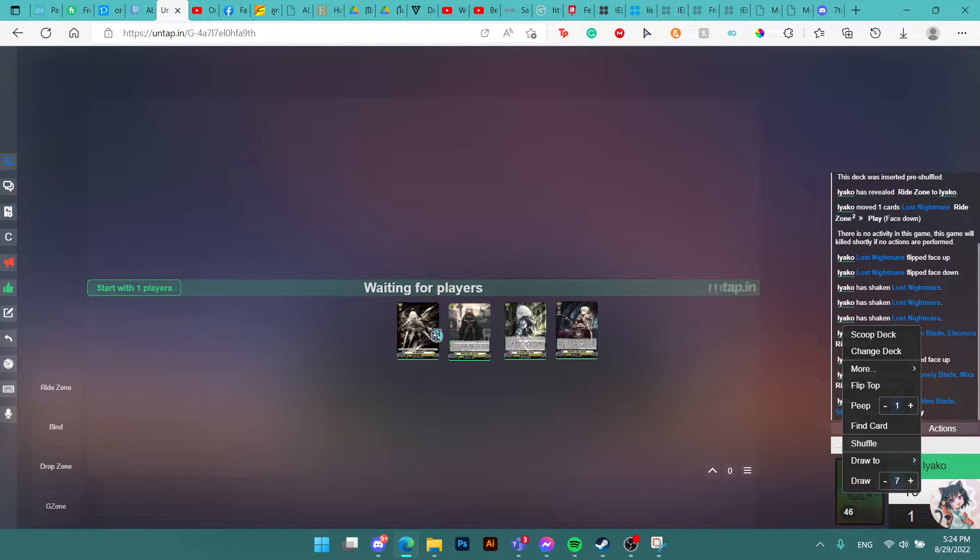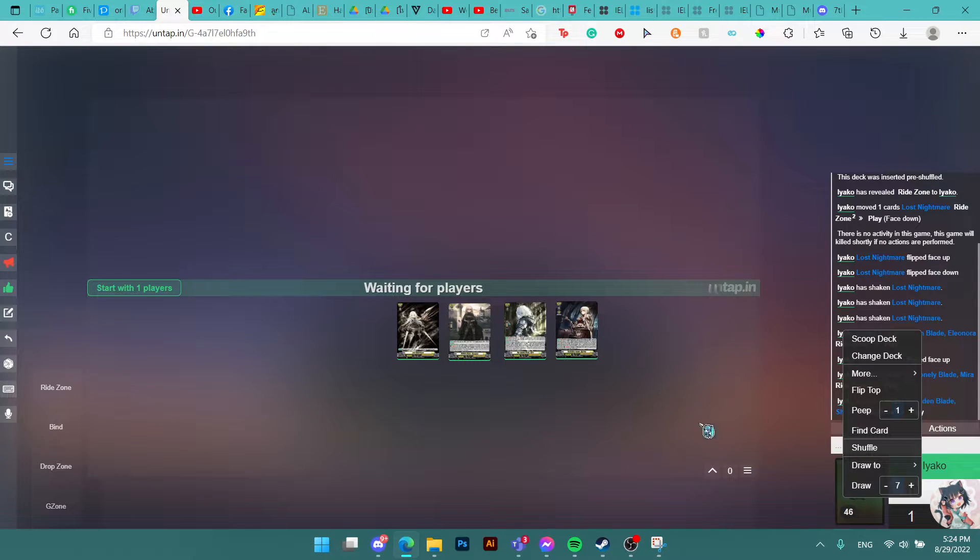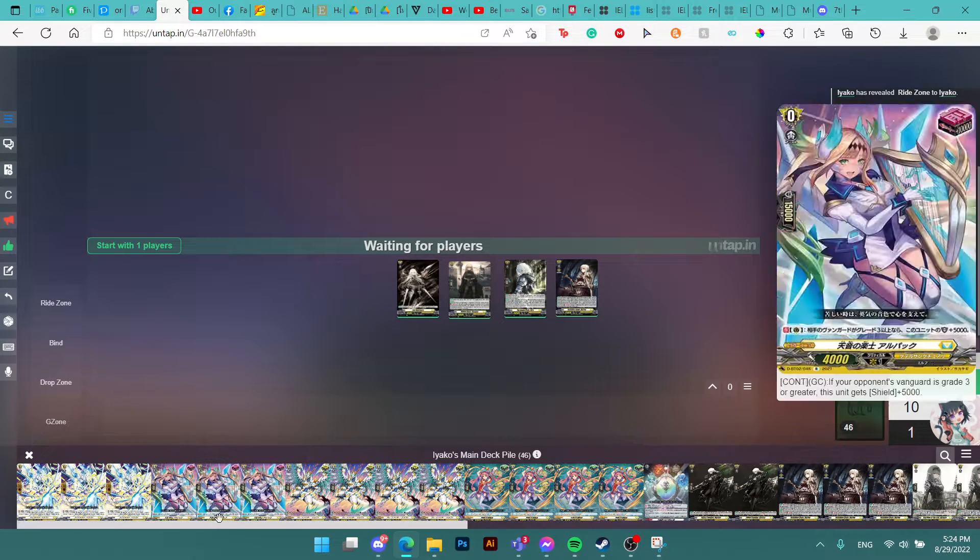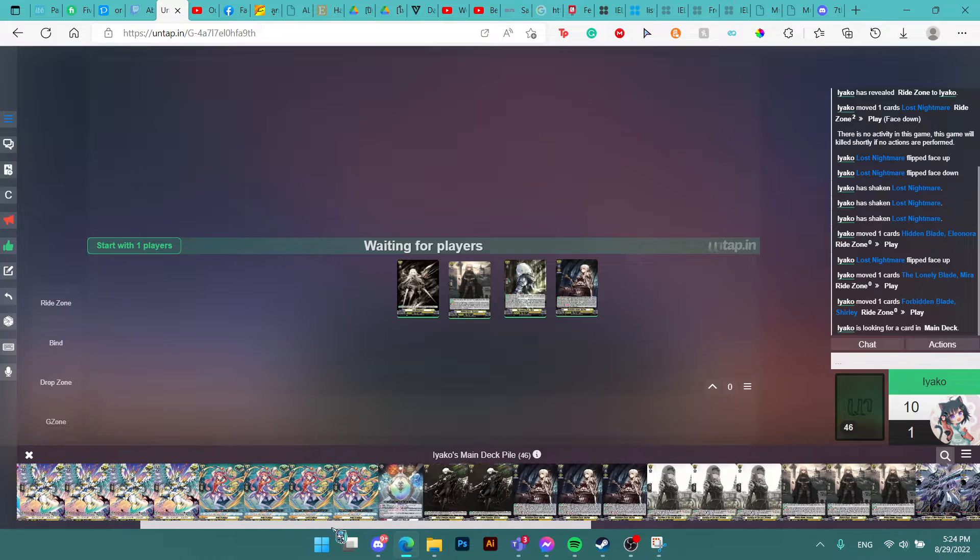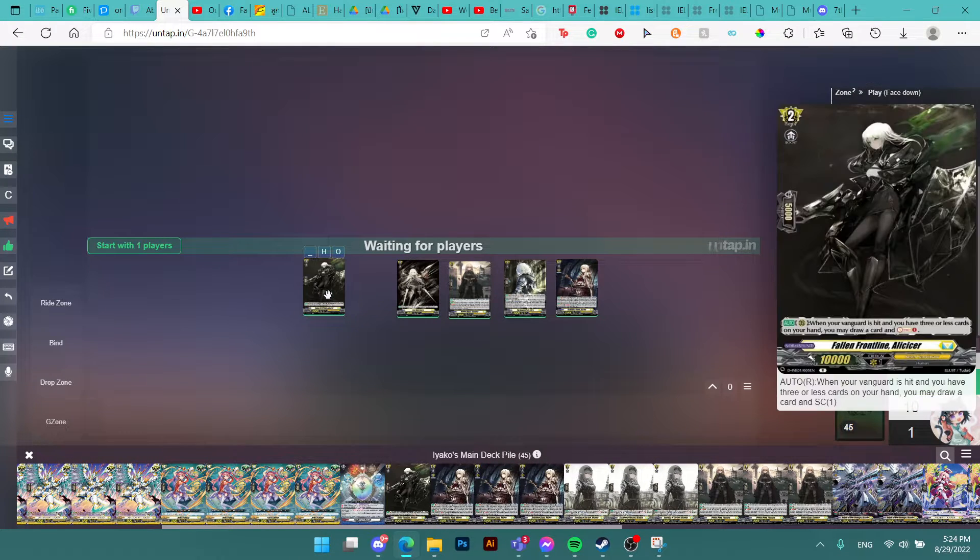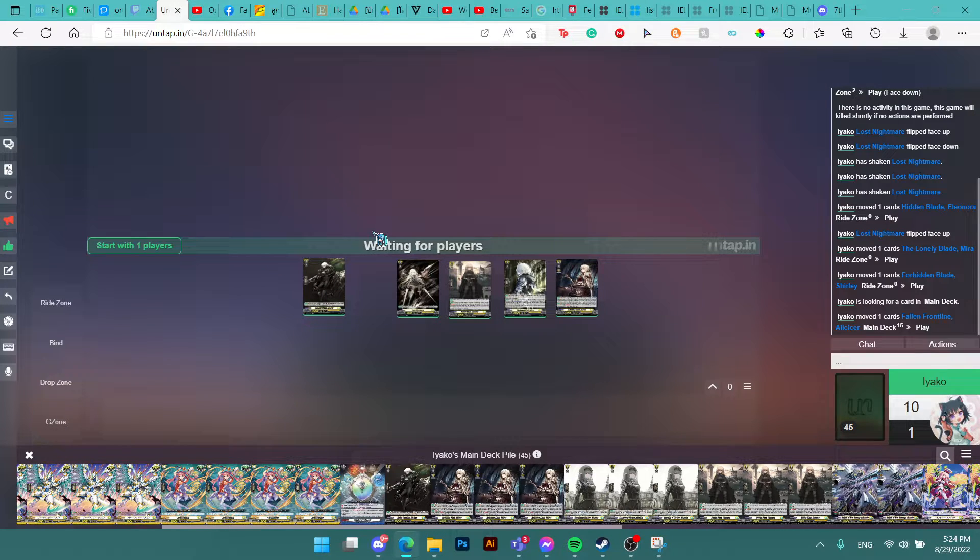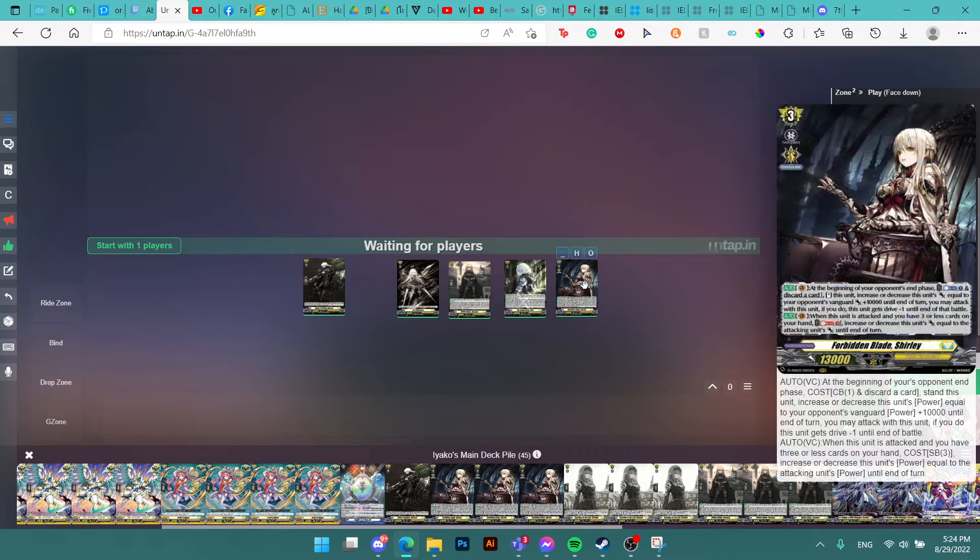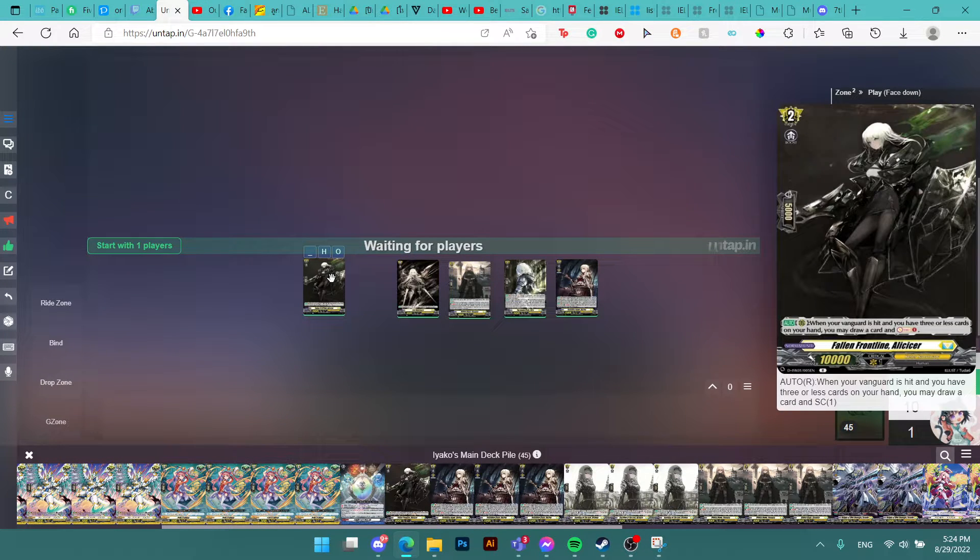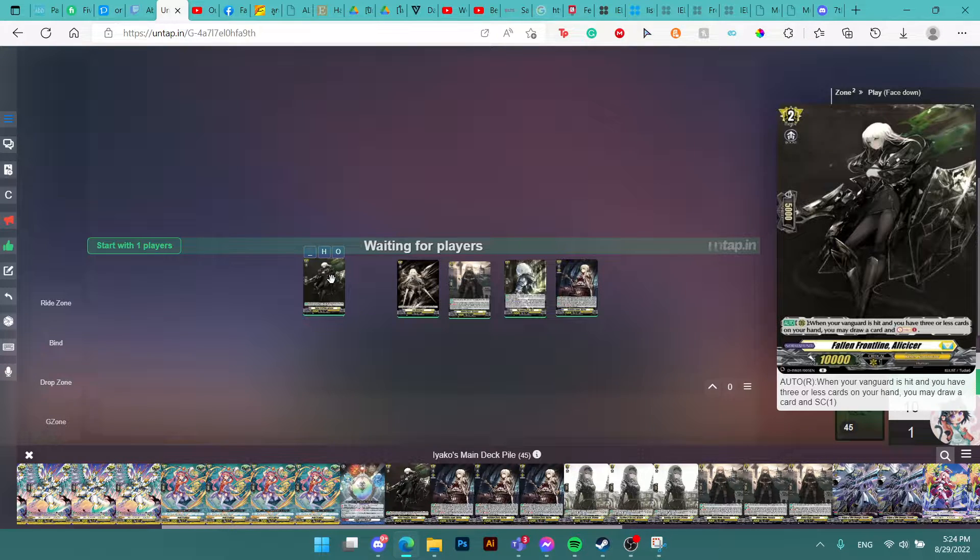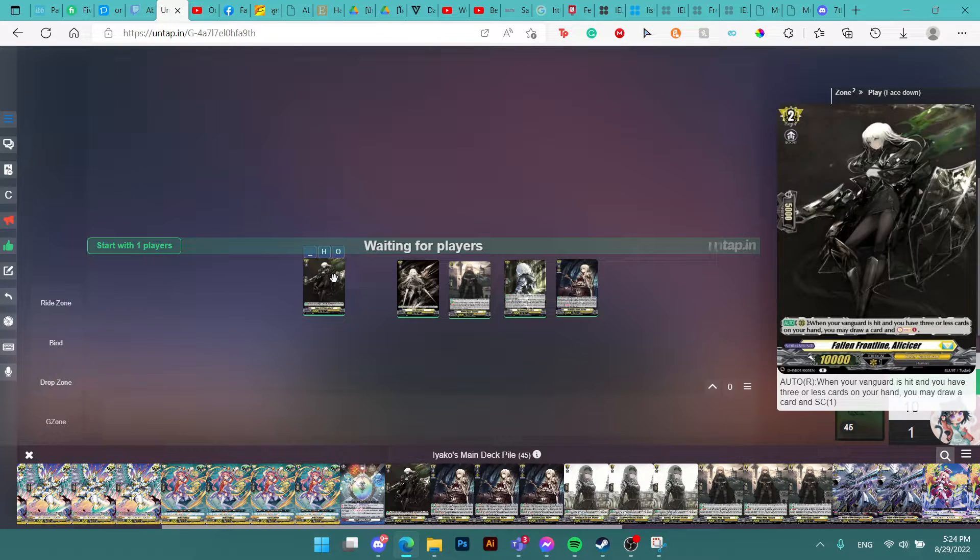And now, these are the first few cards of the Redline, but there's definitely more cards in it. First of all, we have Alicizer. She's a G2. She has a simple effect of when your vanguard is hit and you have three or less cards, similar to Shelly's second skill, you get to draw a card and Soul Charge 1. So it's a really free card, plus one and Soul Charge. But you need to be on three or less cards and you need to get hit, so you take one damage basically to get these things for free.